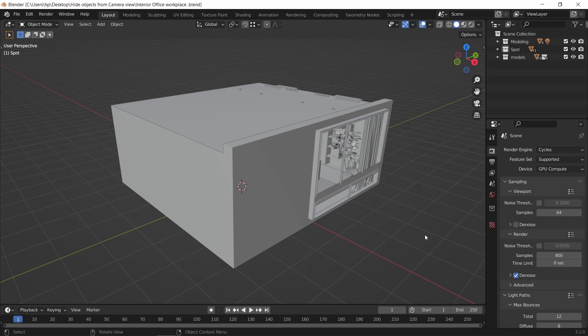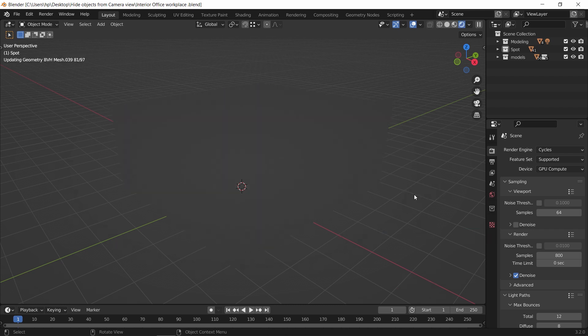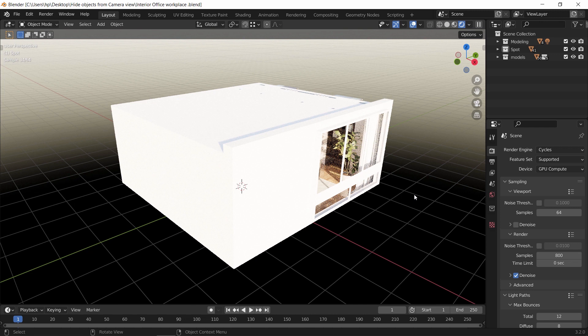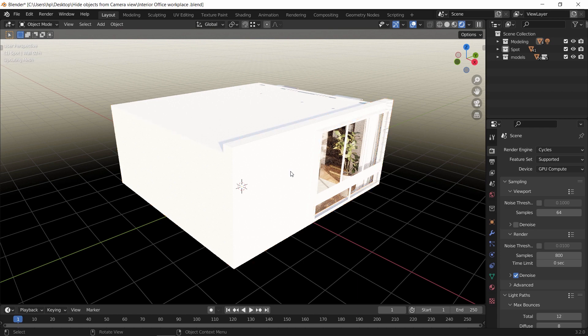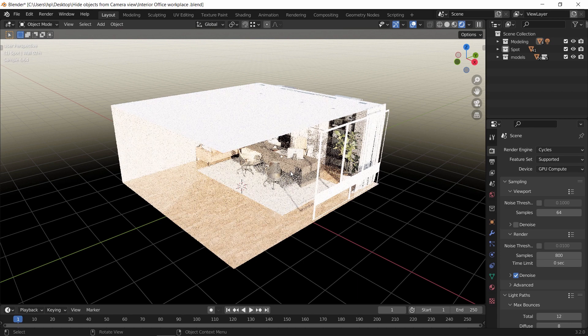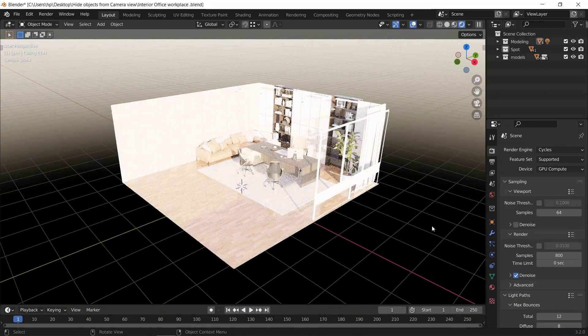Most of us know how to hide objects in the viewport, but this normal hide won't give us the result we need in cases where the lighting still remains the same. Say we have a room scene like this one, and we want to see it from outside with an isometric view — if we just hit H on the walls, the interior will burn out.